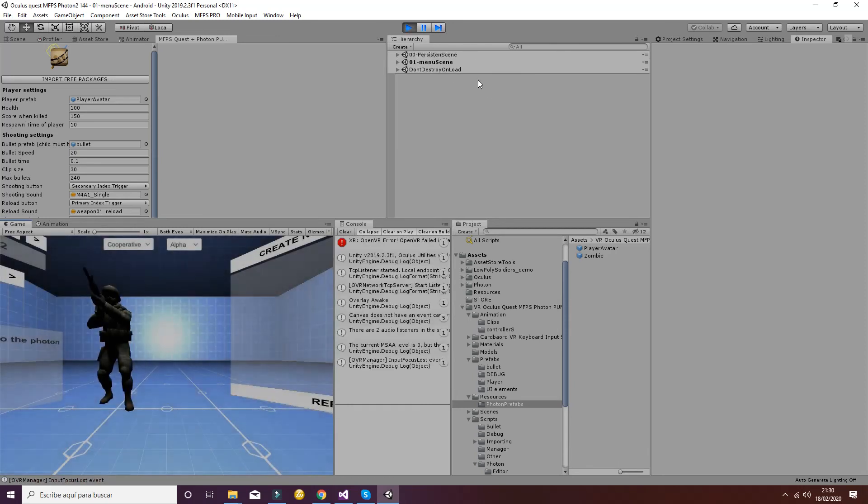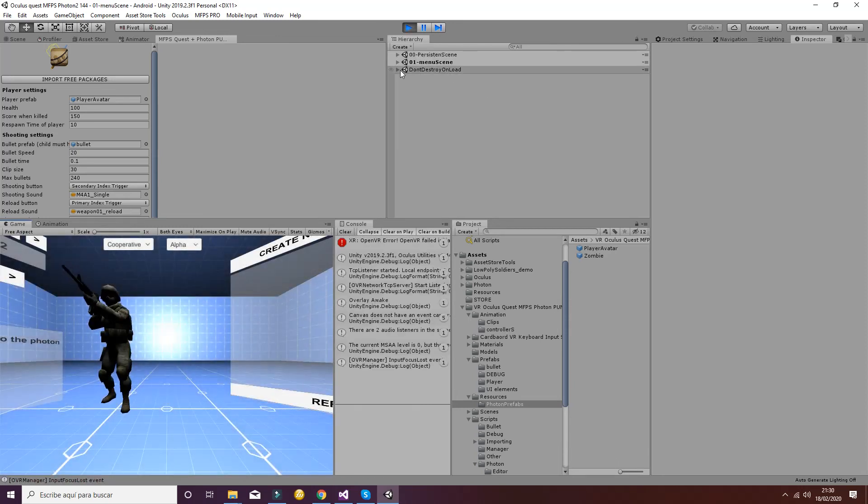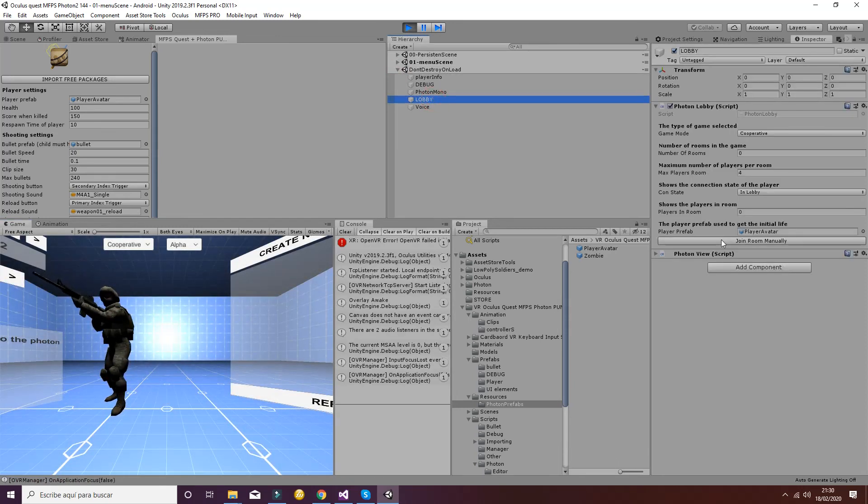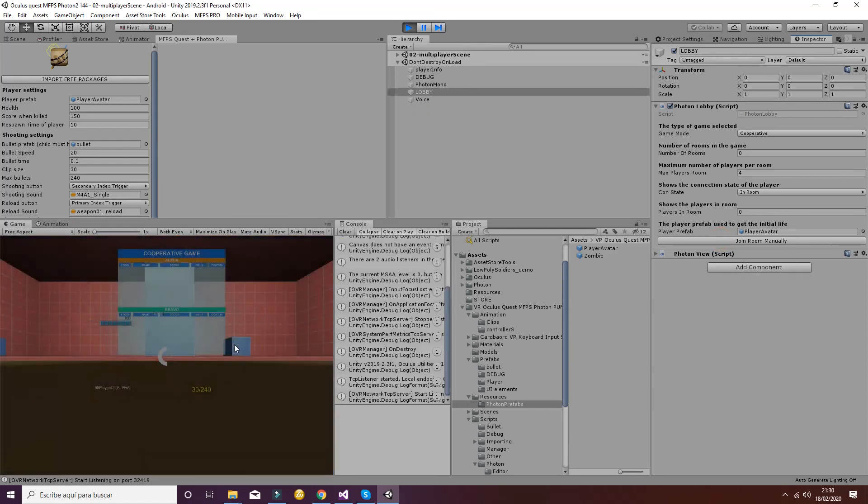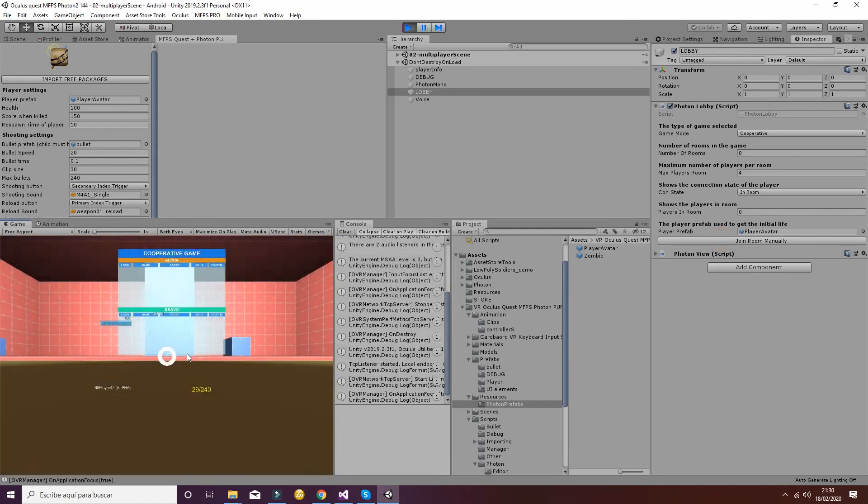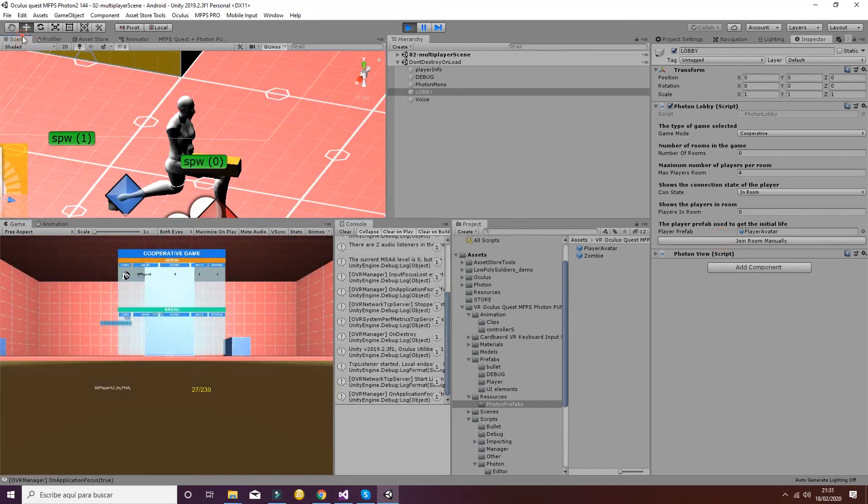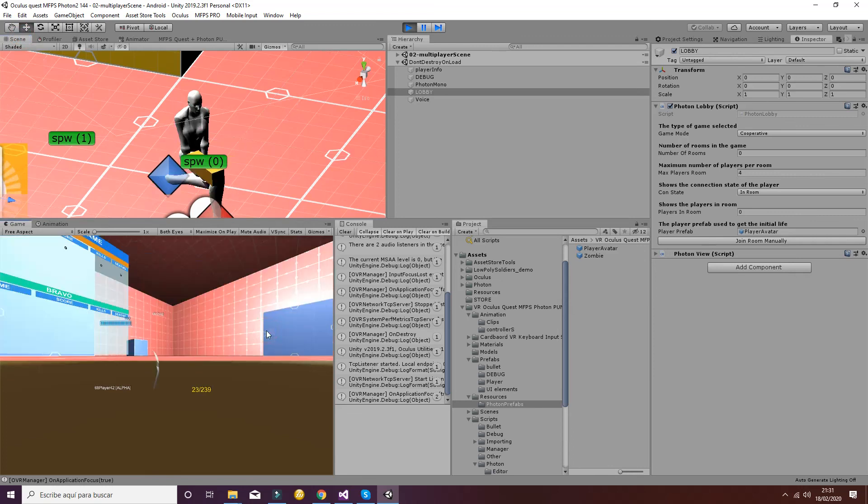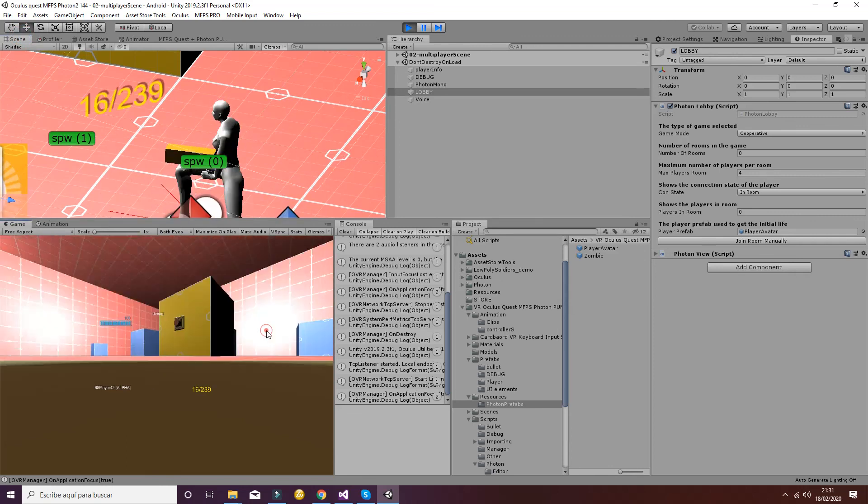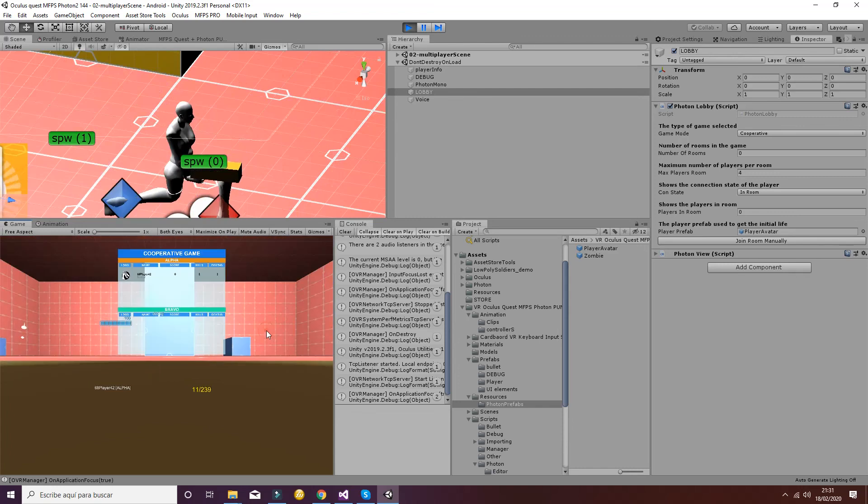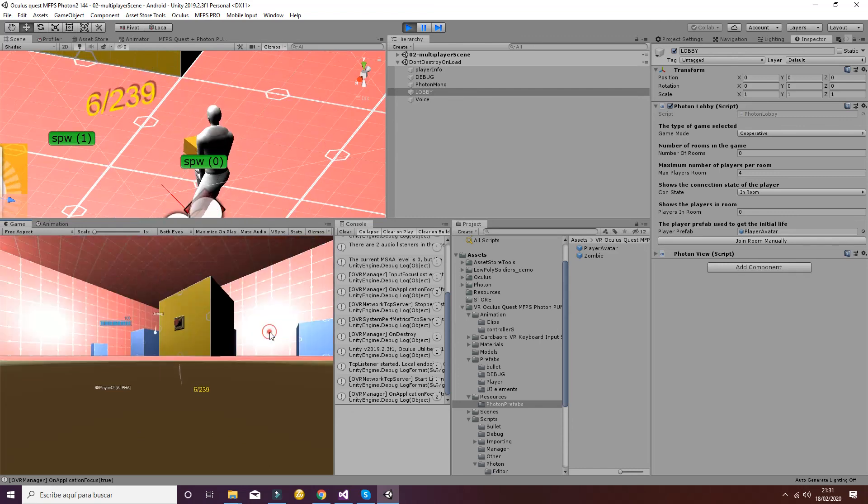And it should work now. Let's see. Lobby. Join lobby manually. And this is shooting. And it's shooting in the right direction now. As you can see in the different scene.